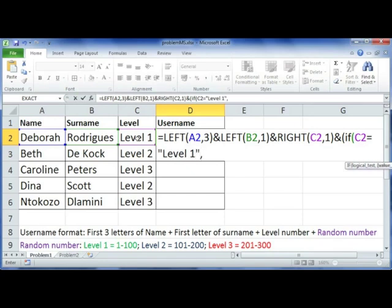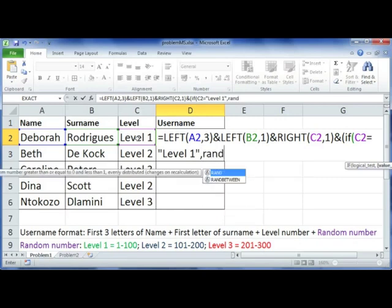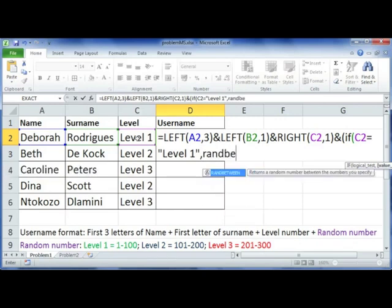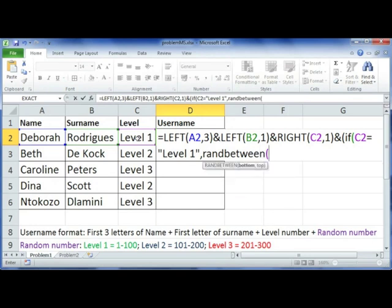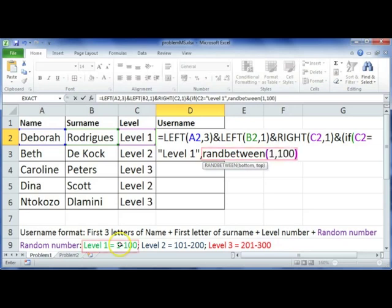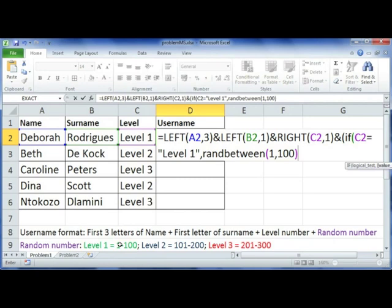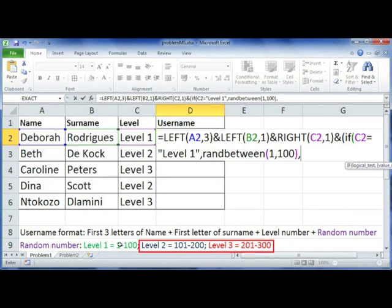Then if that's true, then insert a random number. You're going to use your RANDBETWEEN function for this, a random number between 1 and 100. If it's false, we can't just say now put in a random number between 101 and 200 because we've got another set of data.